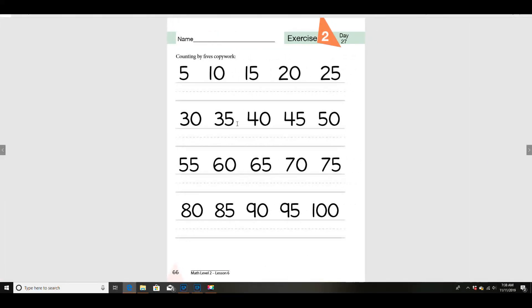Now we're going to do our copywork page today, and you're going to be writing your numbers counting by fives: 5, 10, 15, 20, 25, 30, 35, 40, 45, 50, 55, 60, 65, 70, 75, 80, 85, 90, 95, 100.